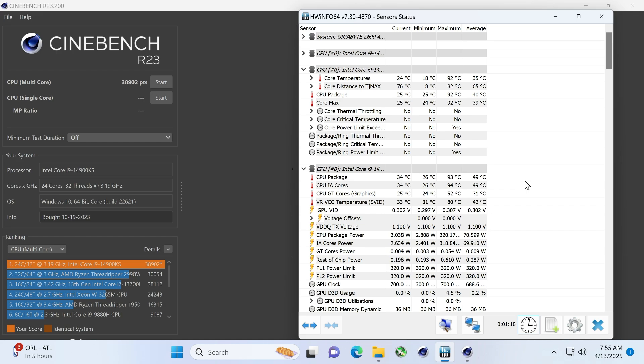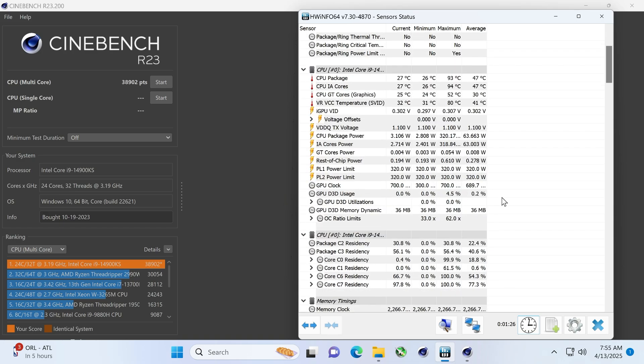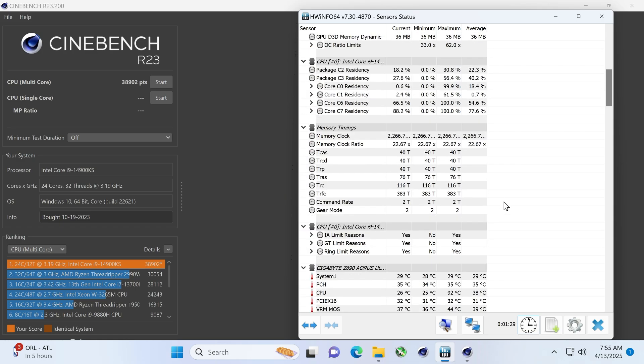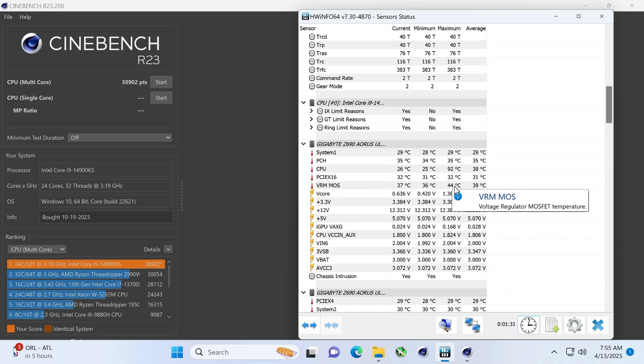So power usage, folks. What did we get to there? 320. Okay. So that was more than XTU. Does this motherboard show you anything about the VRMs? I know a lot. Oh, there you go. So you can see what it got to.